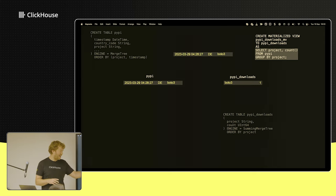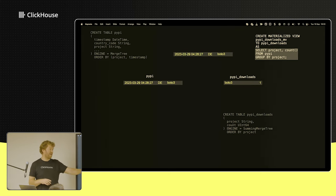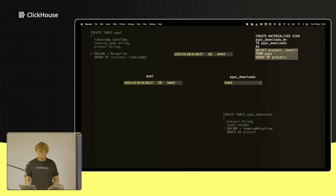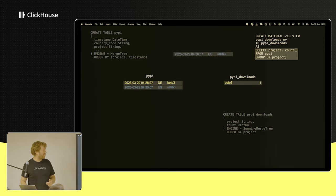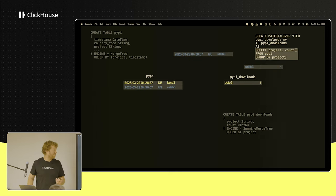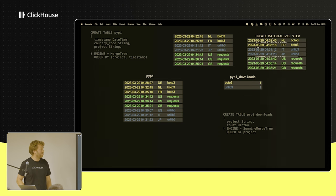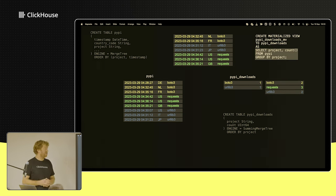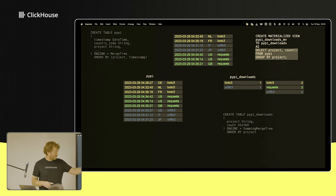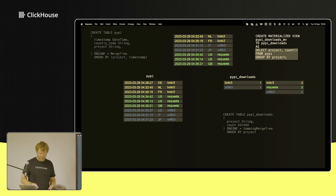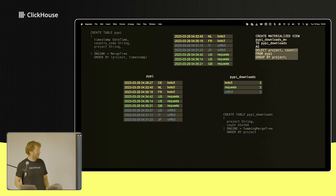A SummingMergeTree, when it gets two rows with the same order-by key, will deduplicate them and sum the numeric columns. That's all it's doing. You can control which columns actually get summed, but typically this is just the default behavior. As more rows come in as blocks, they get aggregated and go into the PyPI downloads table. This is where the SummingMergeTree behavior kicks in — parts on disk get merged by a merge cycle, de-duplicating and adding counts together, so we get our final count.